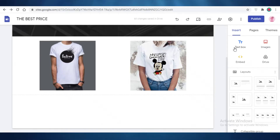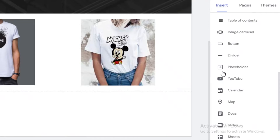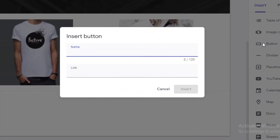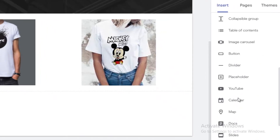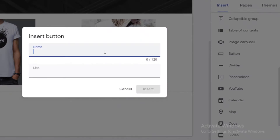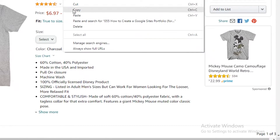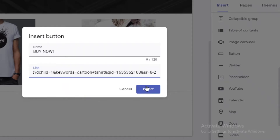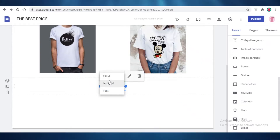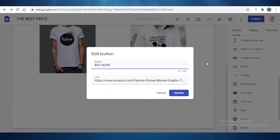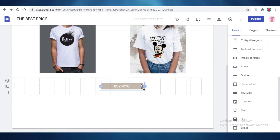So what is a hyperlink? You can do this in two different ways. You can add a button — go into the Insert section, scroll down, and find the Button option. Click on that, name the button 'Buy Now,' and then add your affiliate link. I'm copying this Amazon link and pasting it in. Click Insert and place this button right at the center. You can choose it to be text-filled or outlined — I want it filled — and resize it to make it a bit larger.